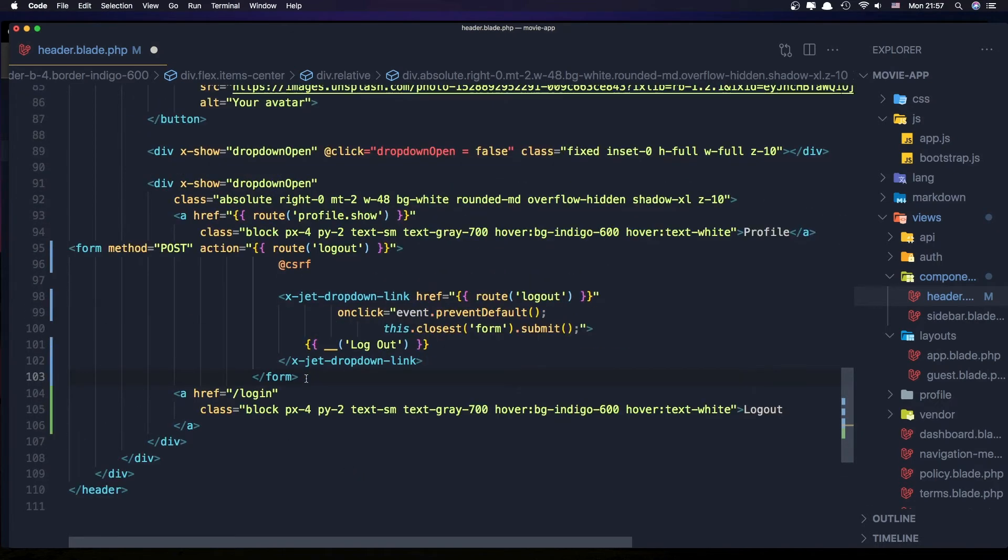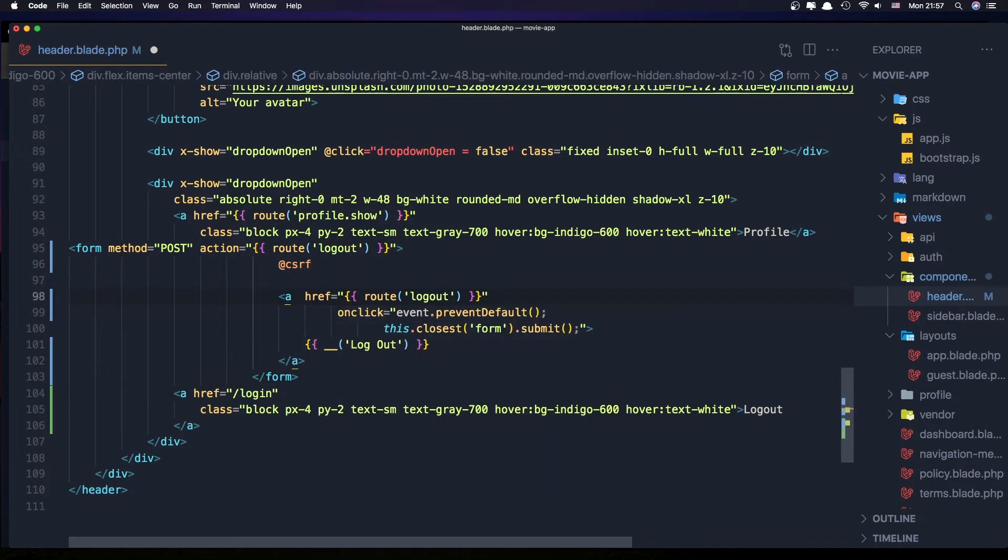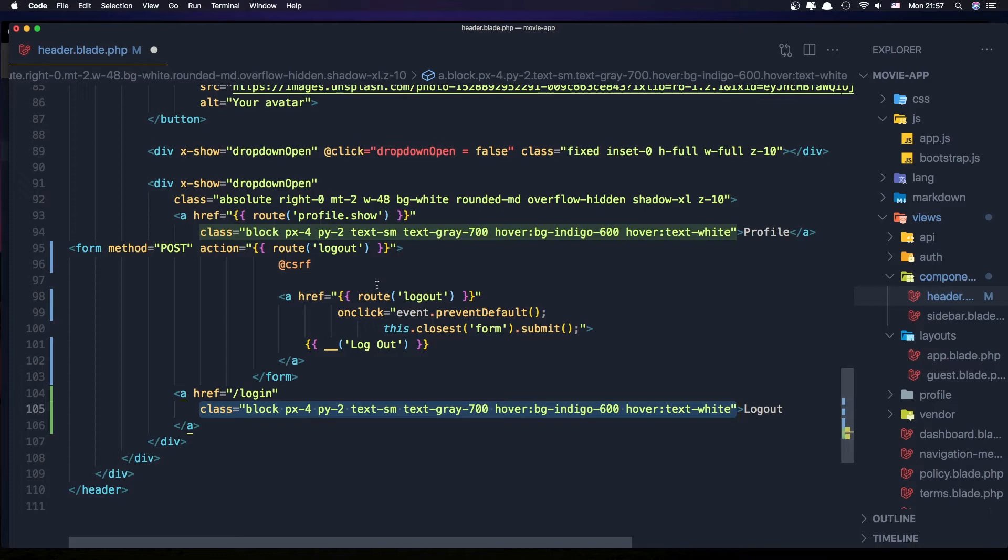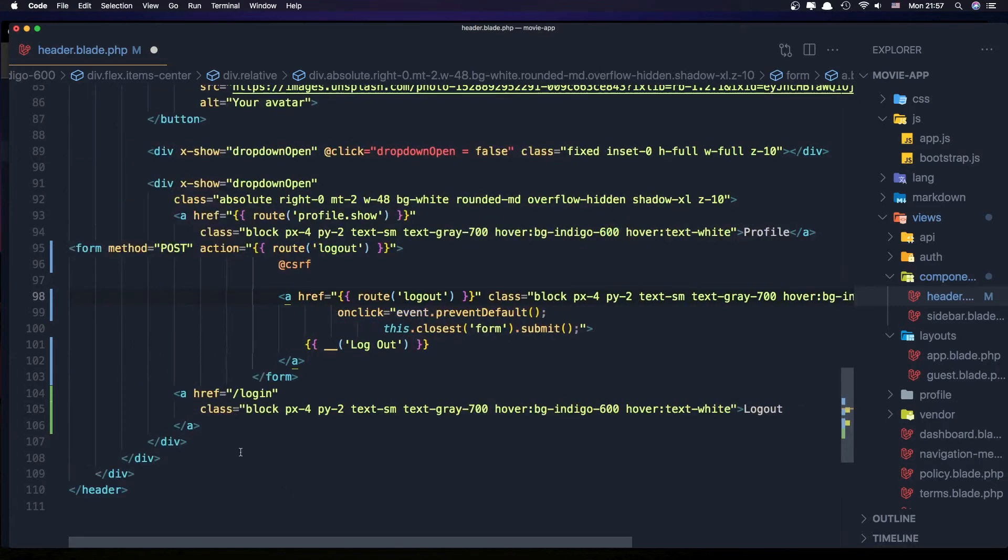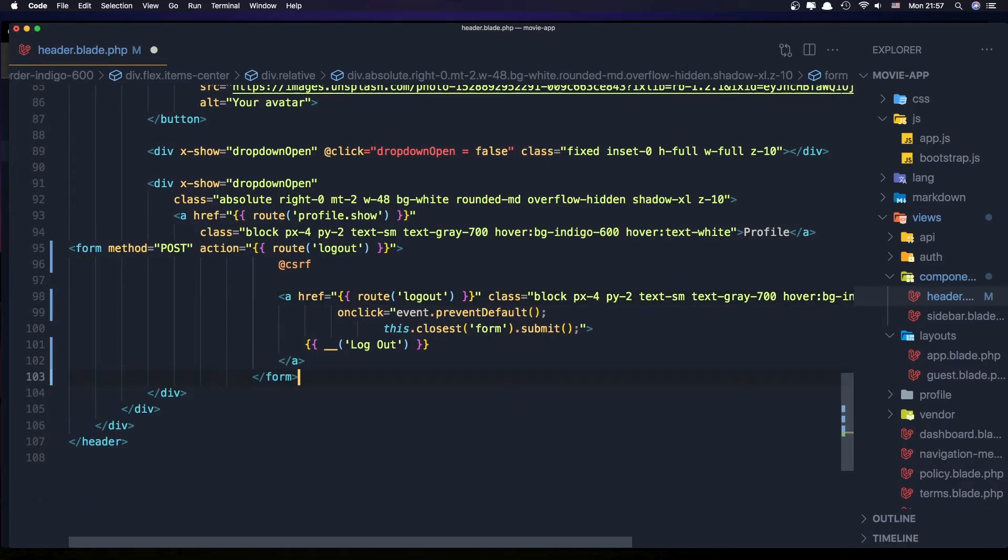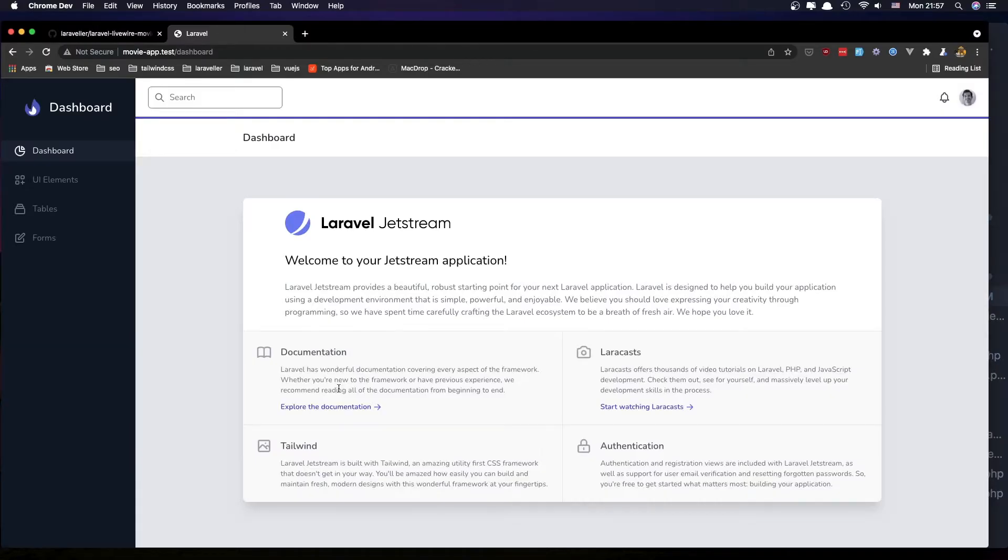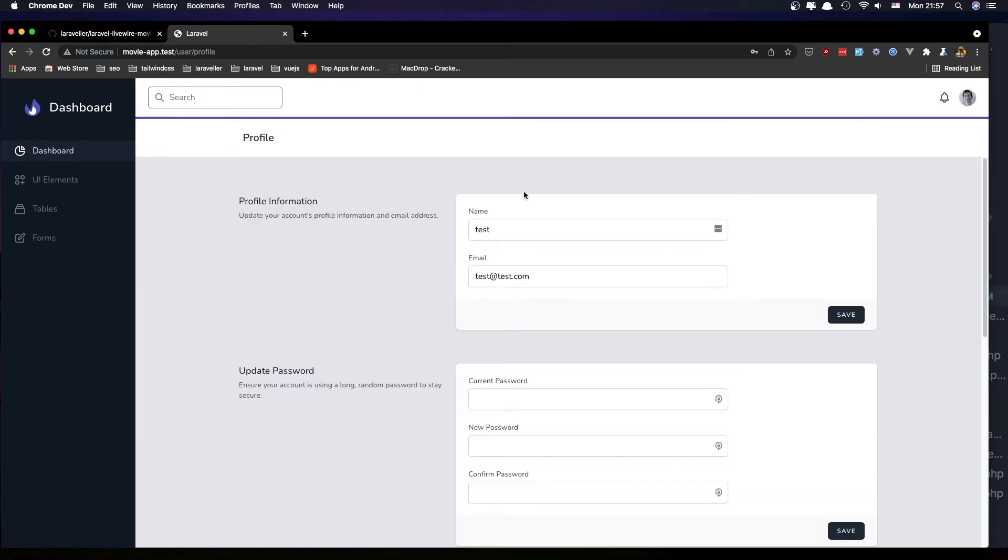I'm going to change this one to be an anchor tag and add the class to the anchor tag. Remove this one, now save. Come here and refresh.